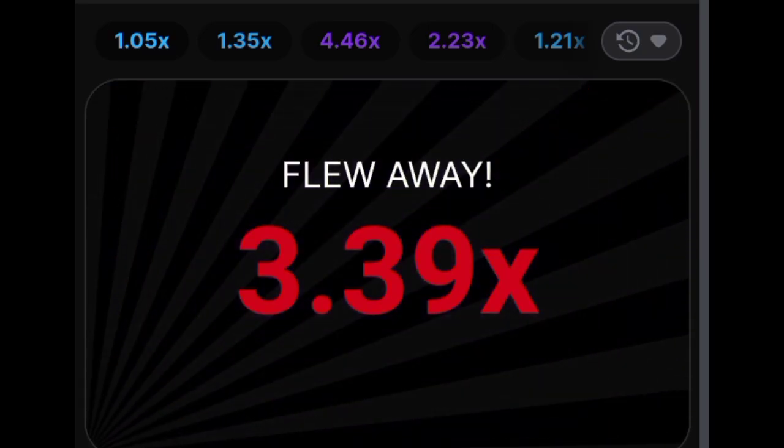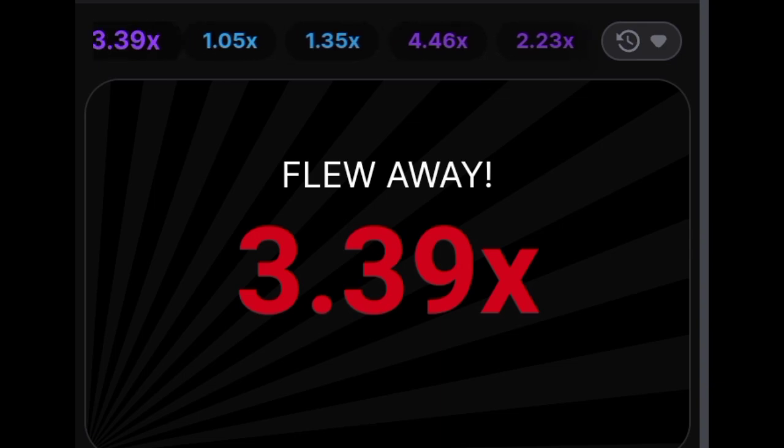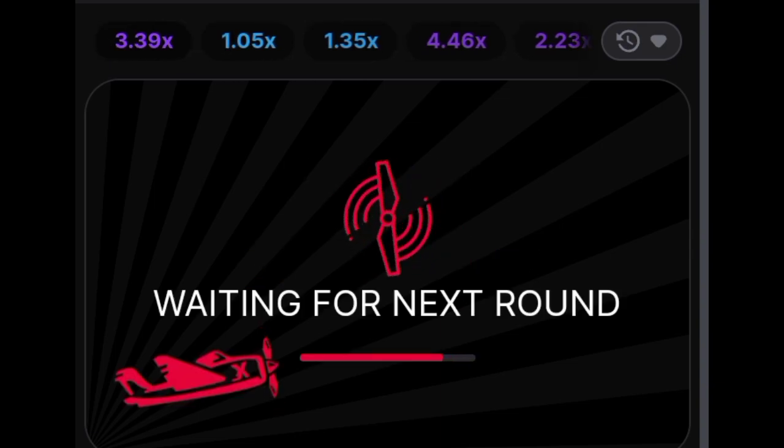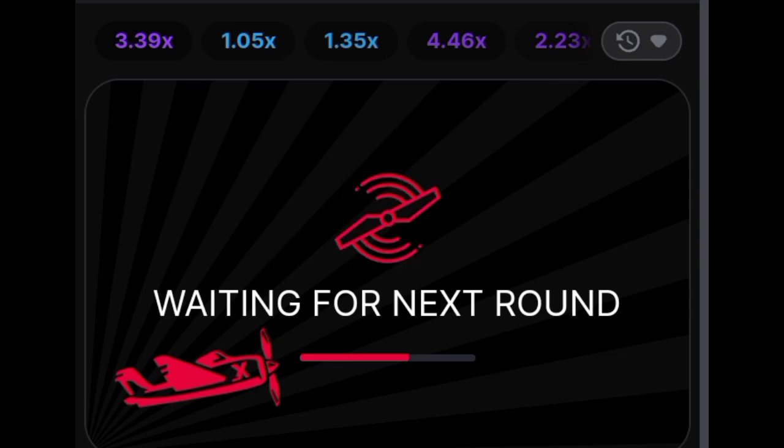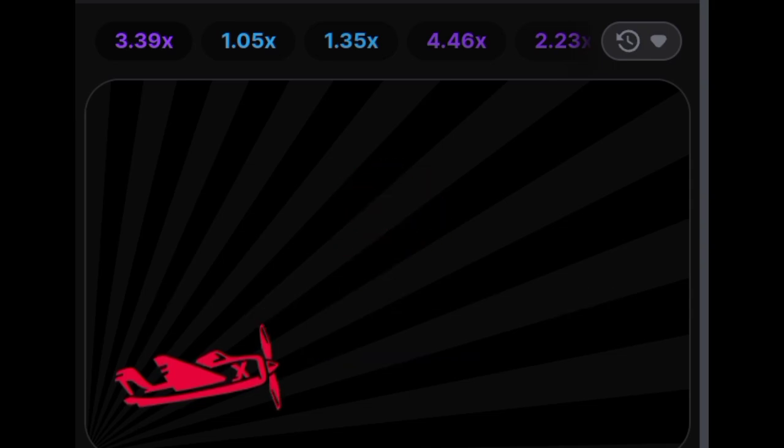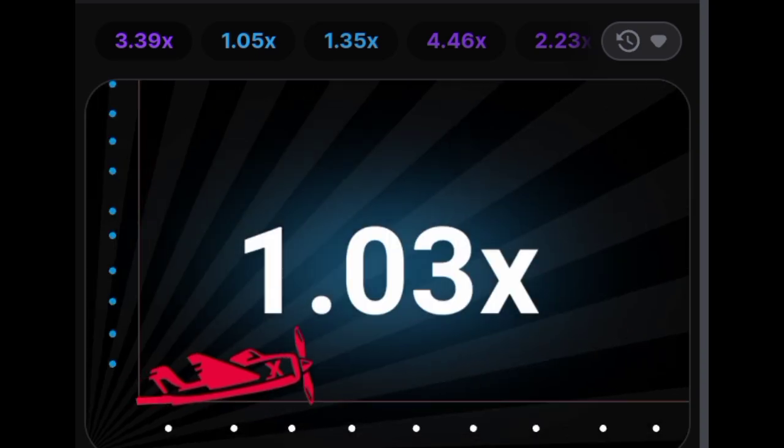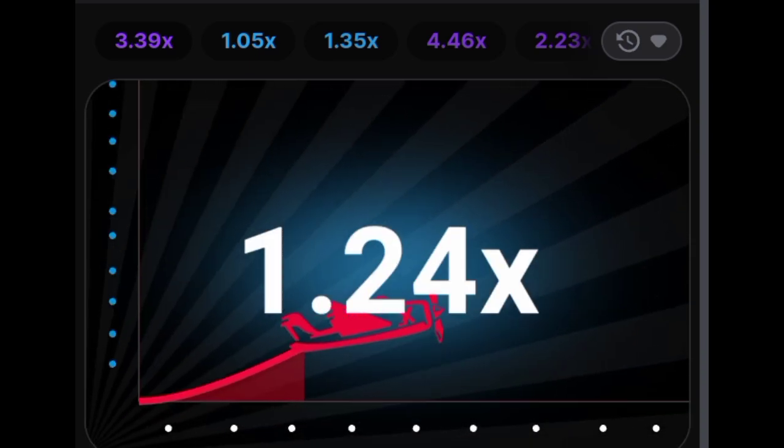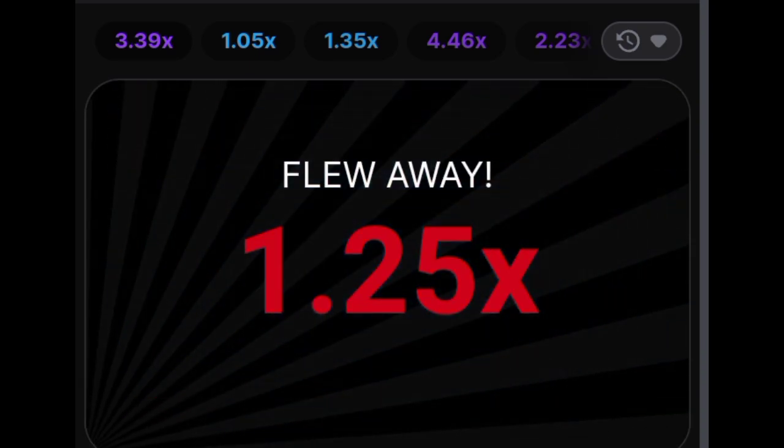Demo Mode: Before risking real money, you can try out Aviator for free in Demo Mode. This gives you a taste of what to expect in real money gambling and allows you to develop strategies and familiarize yourself with the game's rules. It's a great opportunity to gain confidence before making any deposits.